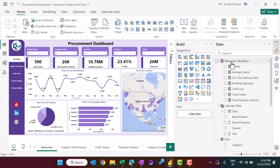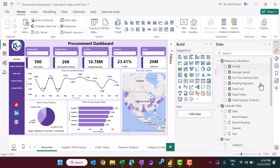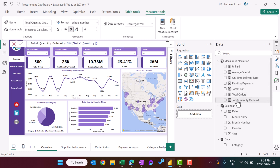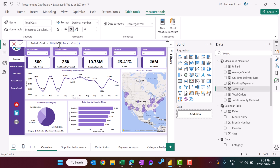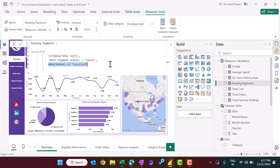We created a new measures calculation table. From the bottom: total quantity ordered is simply SUM of quantity; total orders is DISTINCTCOUNT of PO numbers; total cost is SUM of total cost. For pending payments, we use the CALCULATE function — SUM of total cost where payment is unpaid, but we exclude cancelled orders.